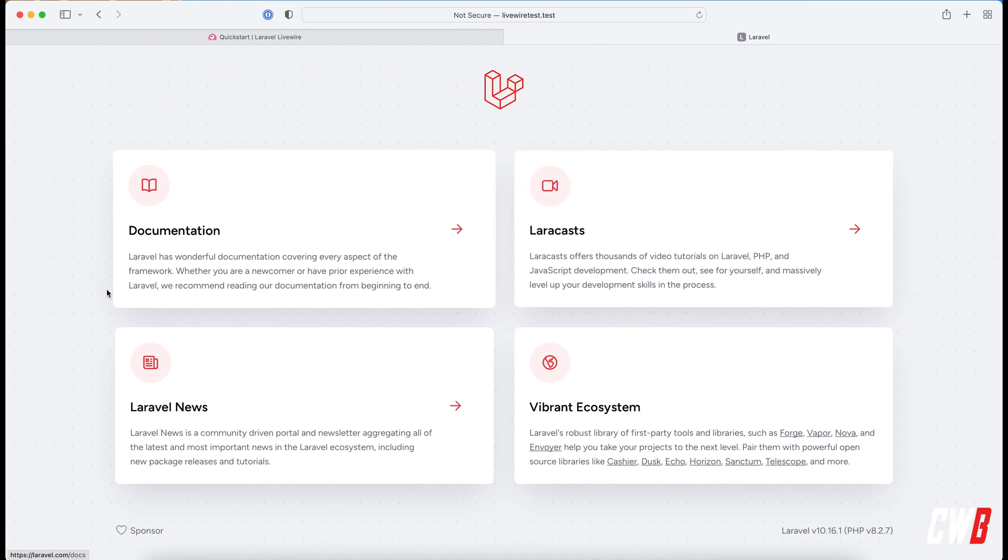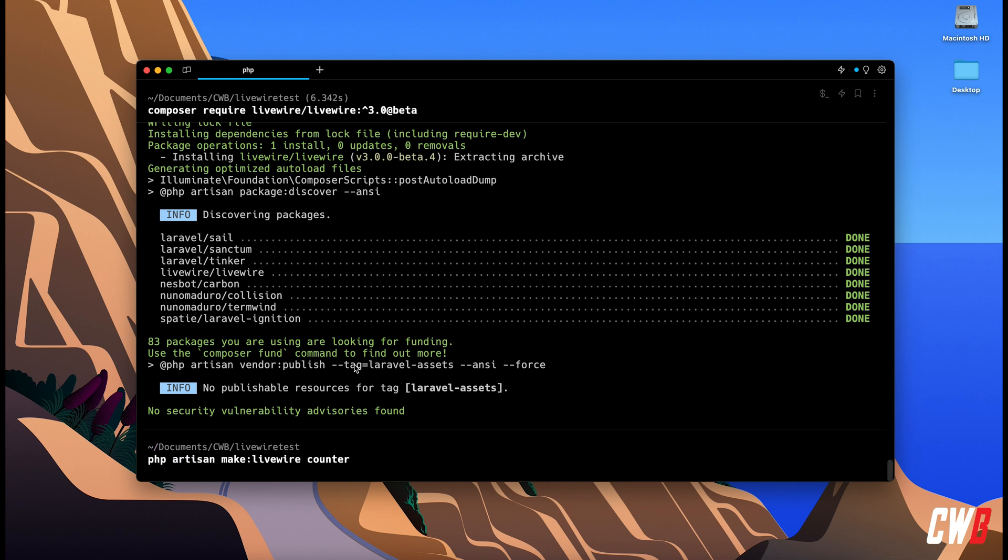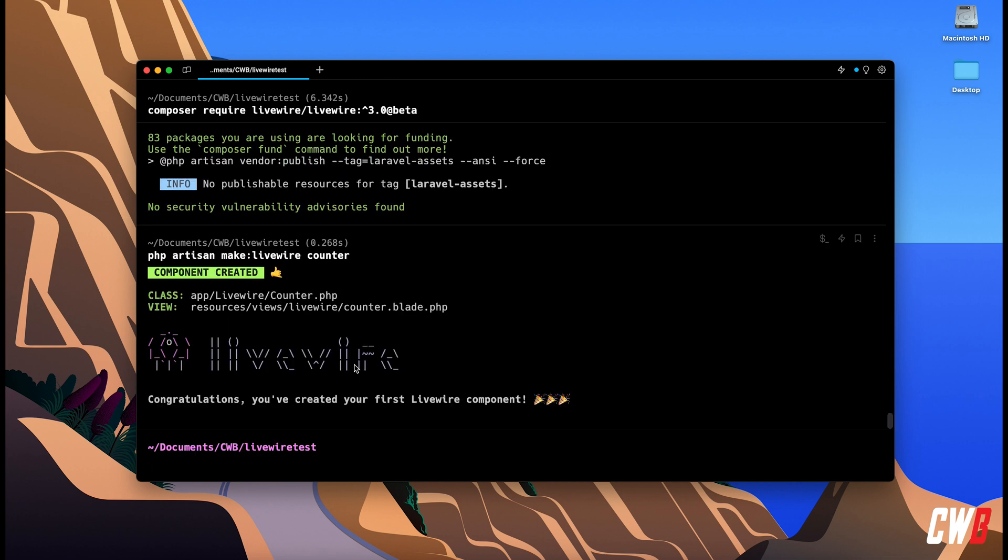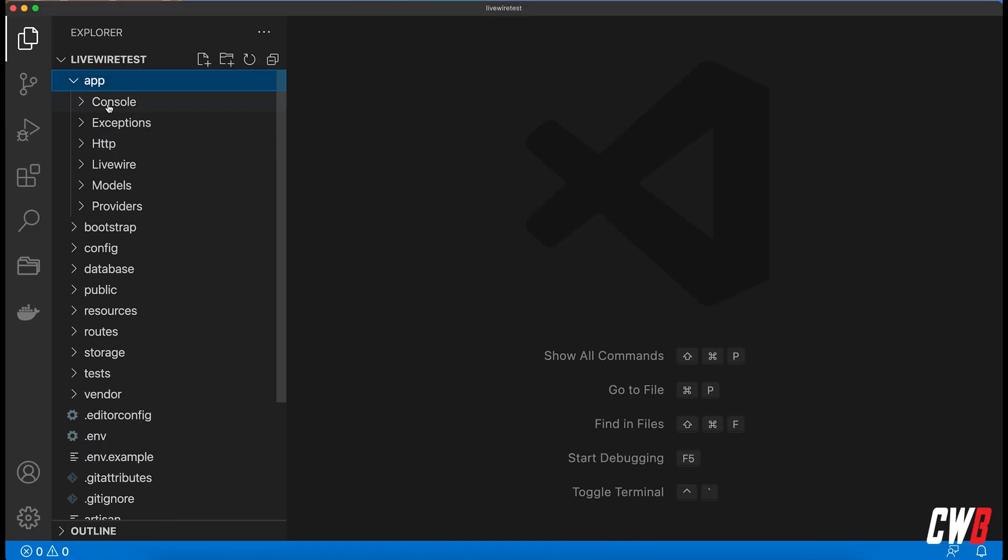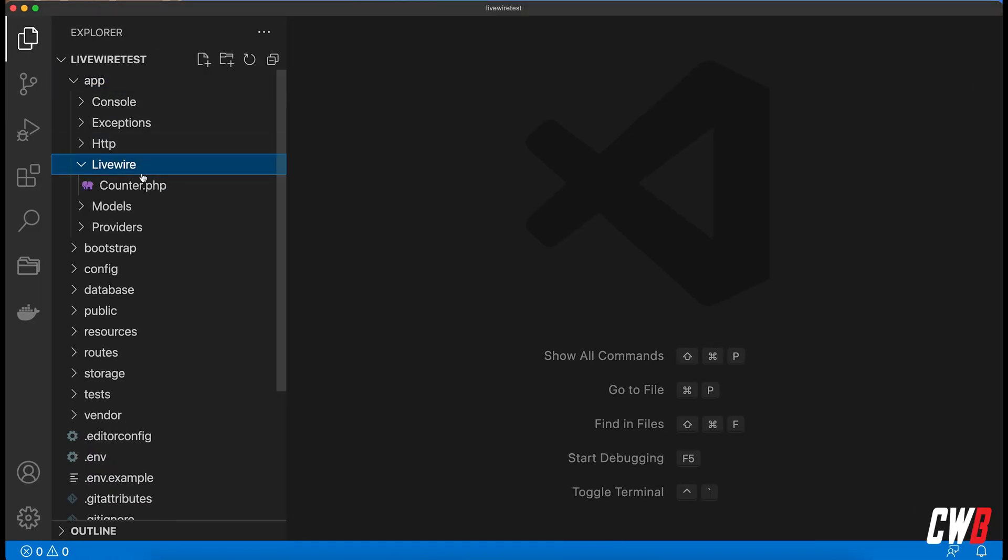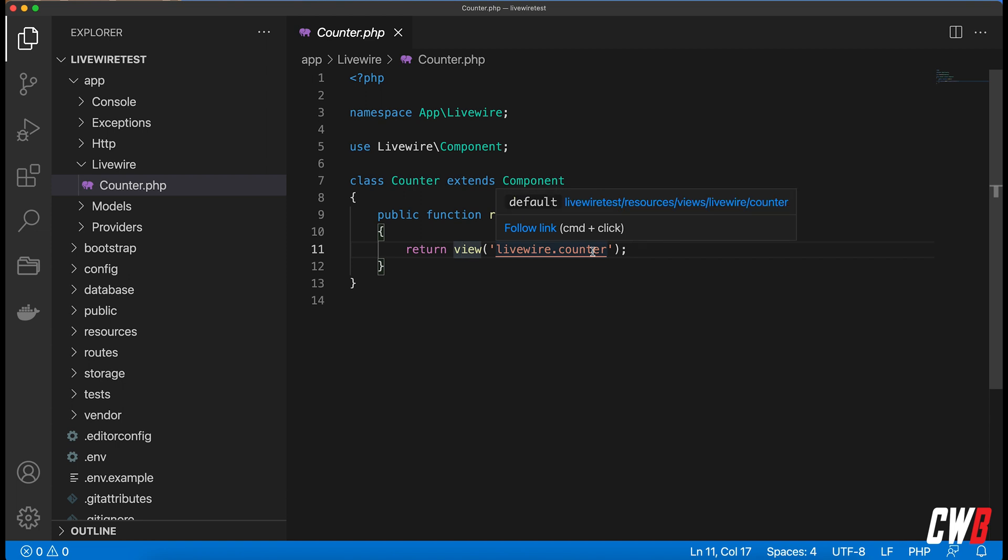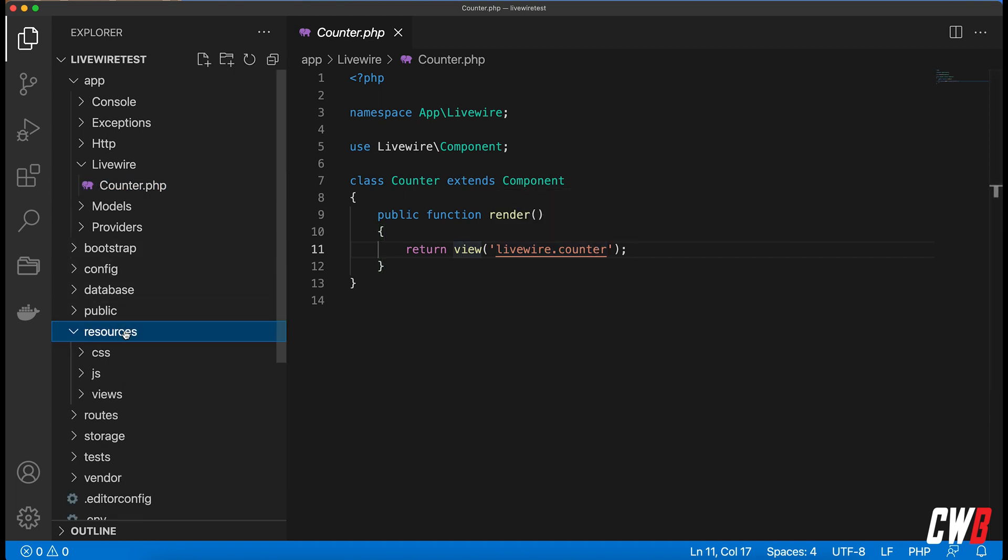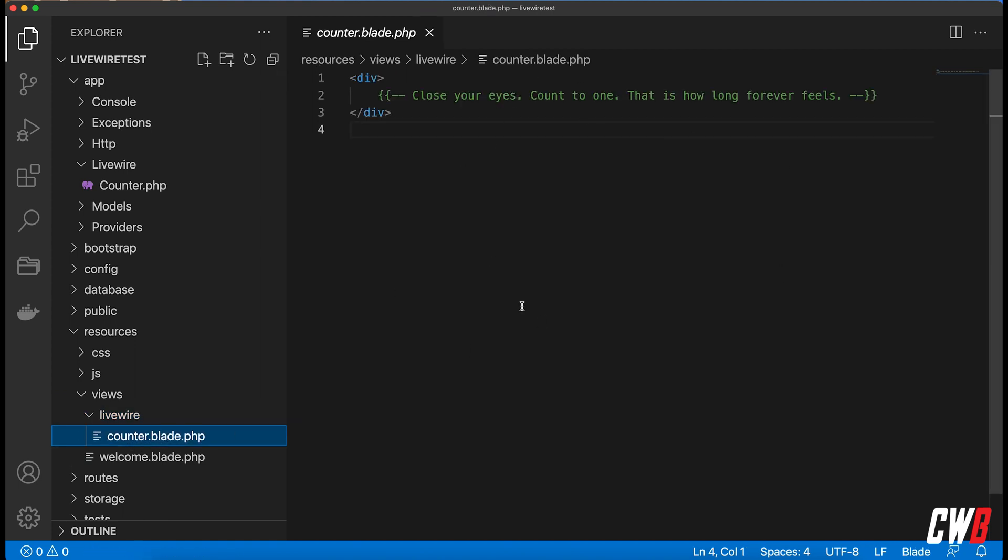Let's go on and create our first LiveWire component. So php artisan make:livewire counter and we're going to make a basic counter here. There we go. This created for us in our application a livewire folder with a counter.php which has a render function, and view livewire.counter which actually indicates that in the resources/views we also have a livewire folder with the counter.blade and in here is our component code.